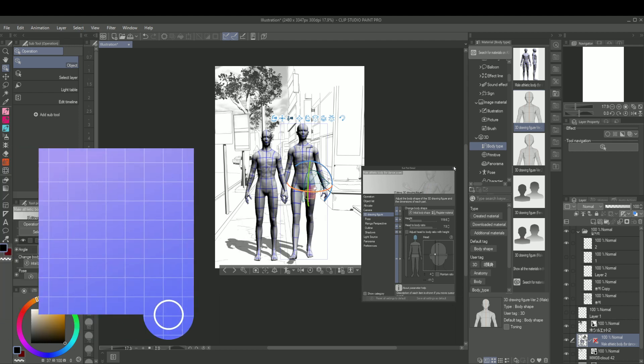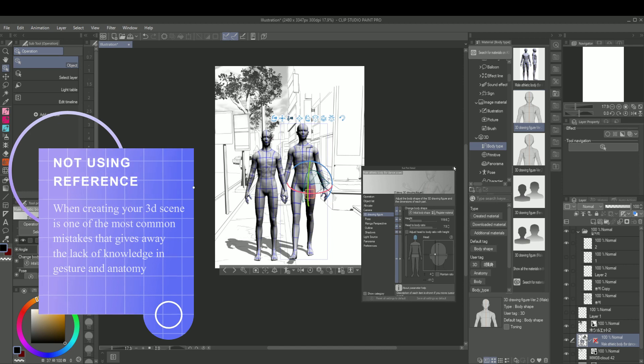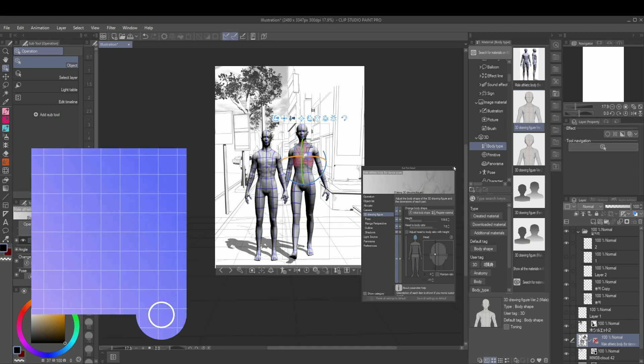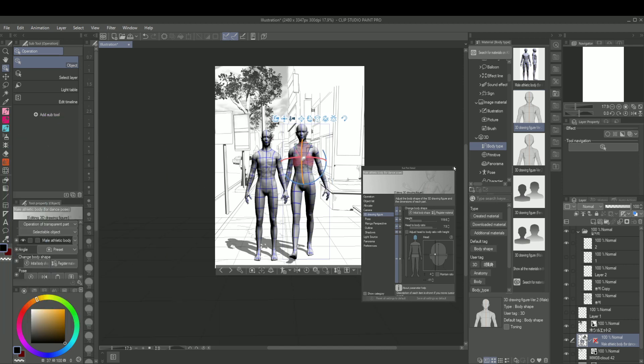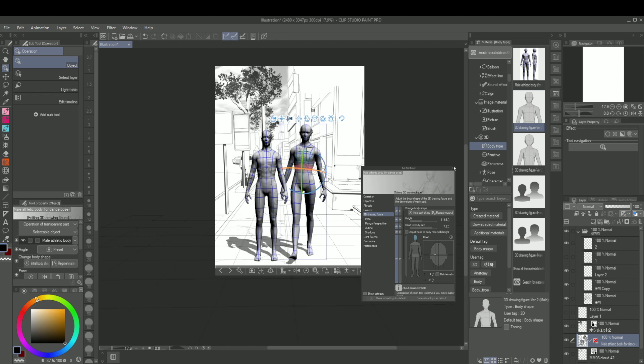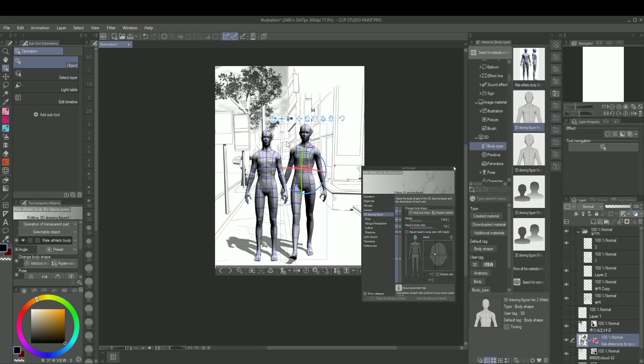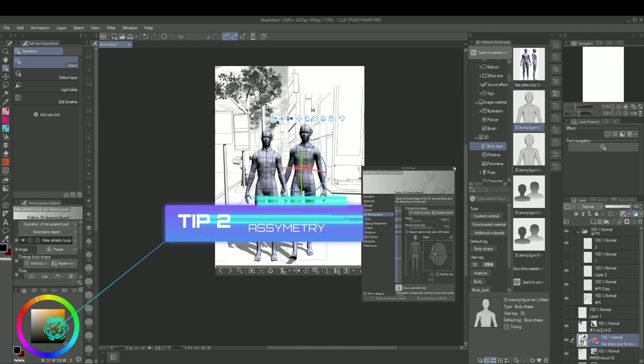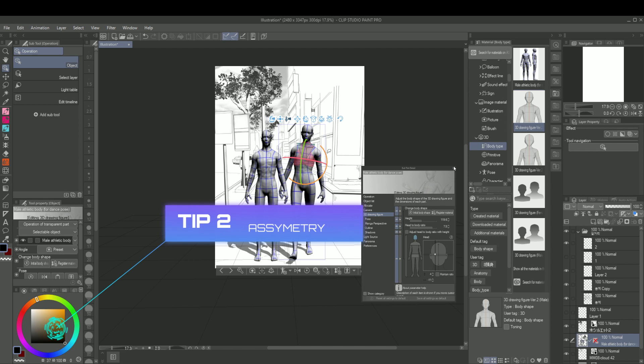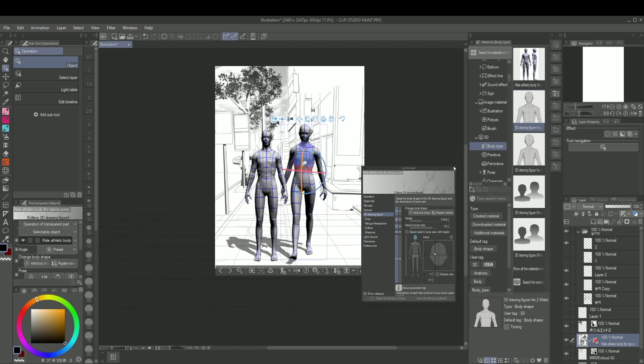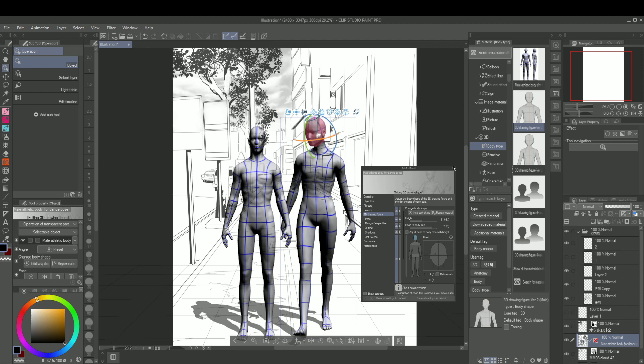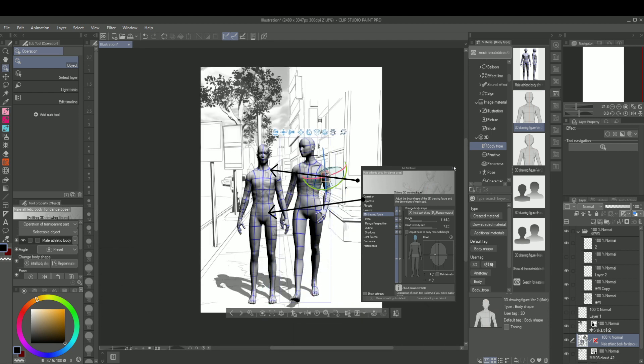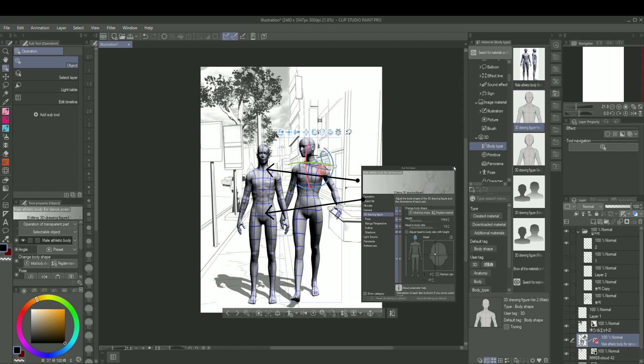This is one of the most common mistakes that eventually give away the lack of knowledge in anatomy and gesture. Without studying reference and dynamic poses, you end up with stiff gestures and your characters look just way too doll-like. One of the key things about realistic posing is asymmetry. People are not symmetrical, especially when they're moving actively.